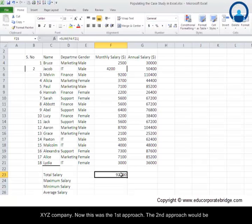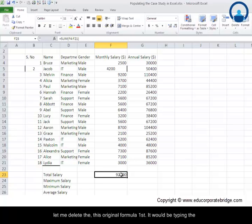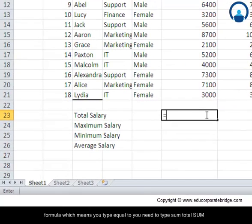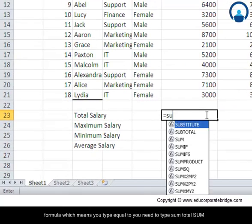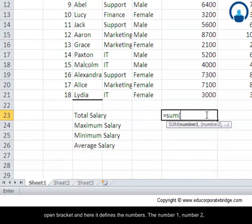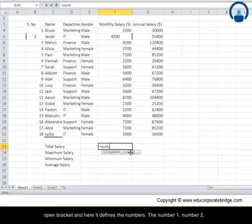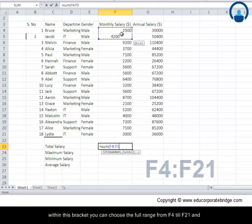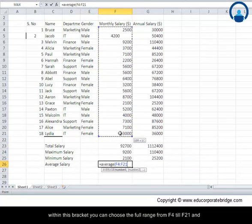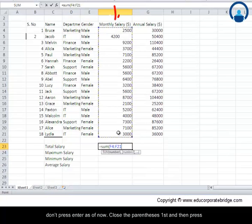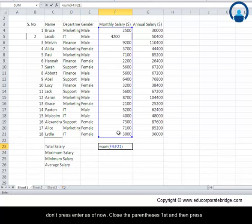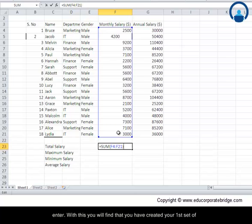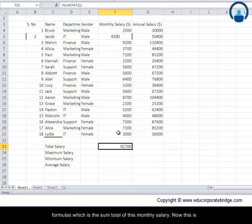Now this was the first approach. The second approach would be typing the formula. Let me delete this original formula first. You type equal to, you need to type SUM, open bracket and here it defines the numbers. Within this bracket you can choose the full range from F4 till F21. Don't press enter as of now. Close the parenthesis first and then press enter. With this you will find that you have created your first set of formulas which is the sum total of the monthly salary.